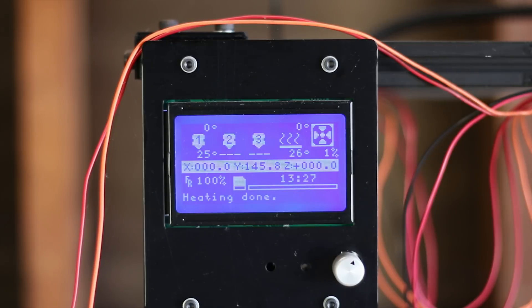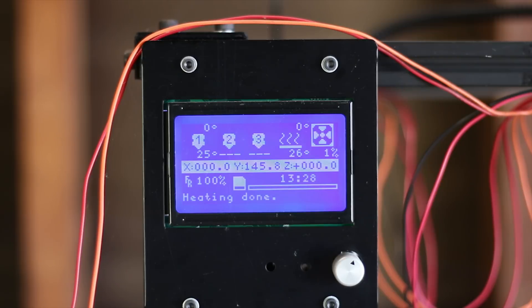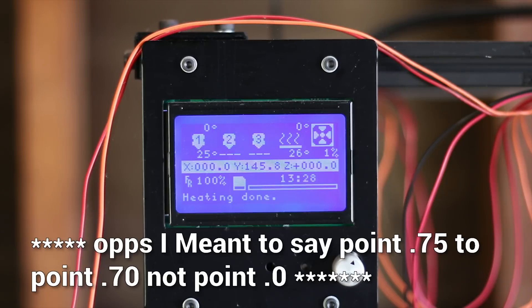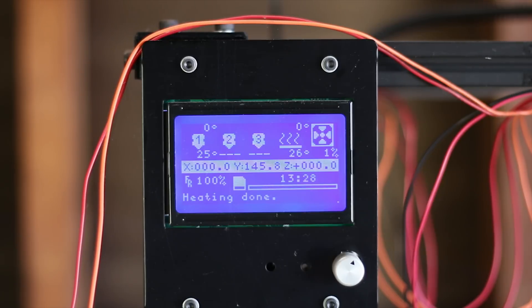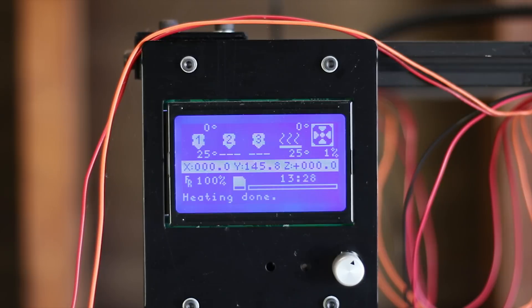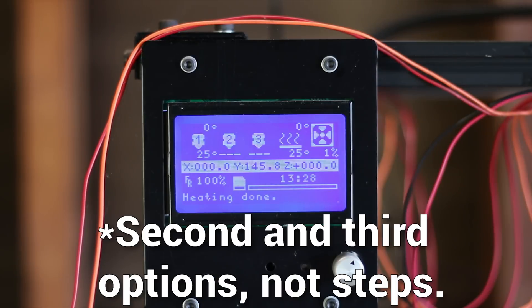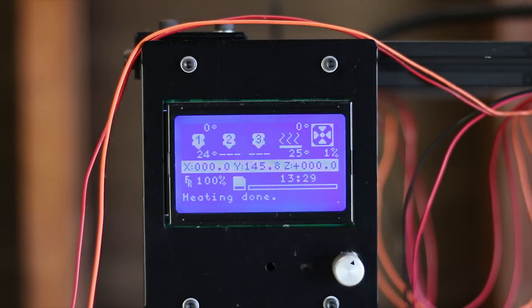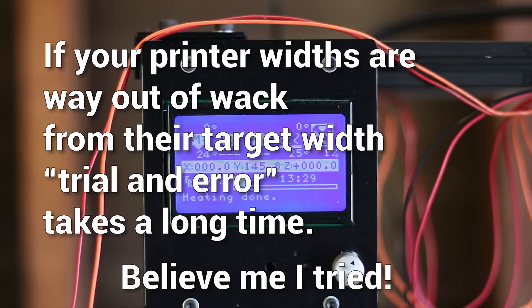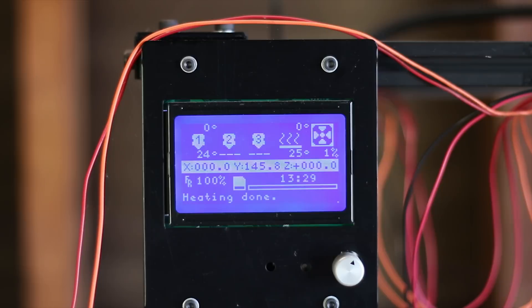If you remember at the start of the video we targeted 0.70 as an extrusion width and we got 0.75 as our average. The reason we do an average is because usually all four sidewalls are different thicknesses. What we want to do is bring the 0.75 down to 0.70. There's three ways to do that. We can adjust the E-steps, which basically is a calibration of how many steps it takes to extrude 100 millimeters of filament, and you should do that prior to doing this. The second step is to adjust the extrusion multiplier.